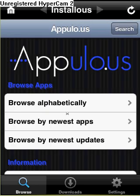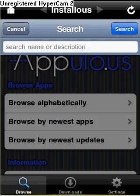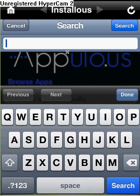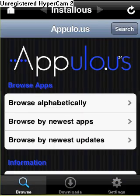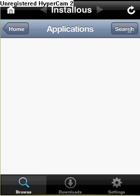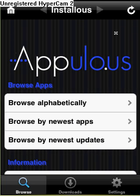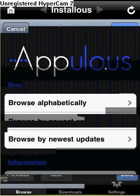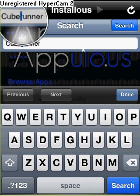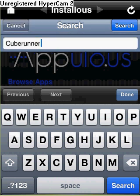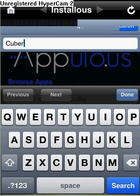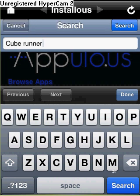Then you can browse or search. I'm going to search for Cube Runner. Sometimes it'll do this and then go straight there. I guess I spelled it wrong or something, so go back to home, go to Search. I think I need a space. Let's just delete all that — Cube Runner — then search it.